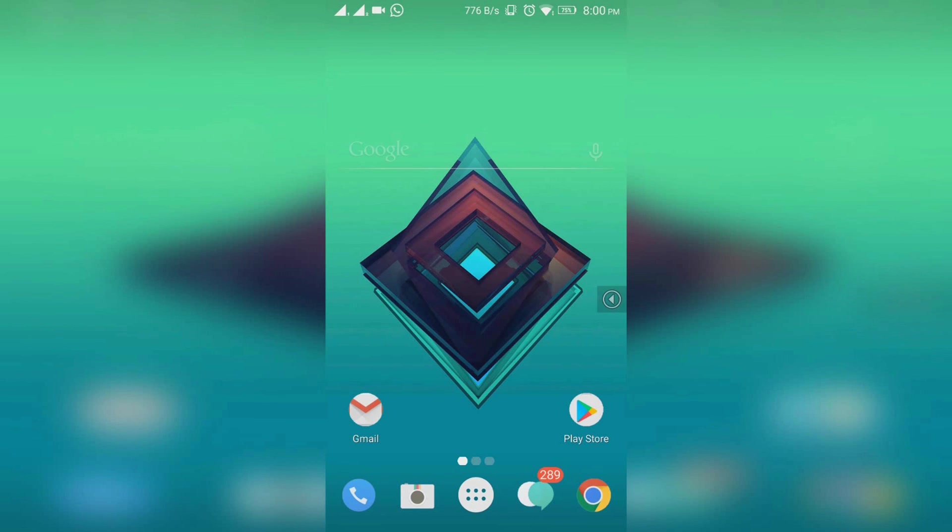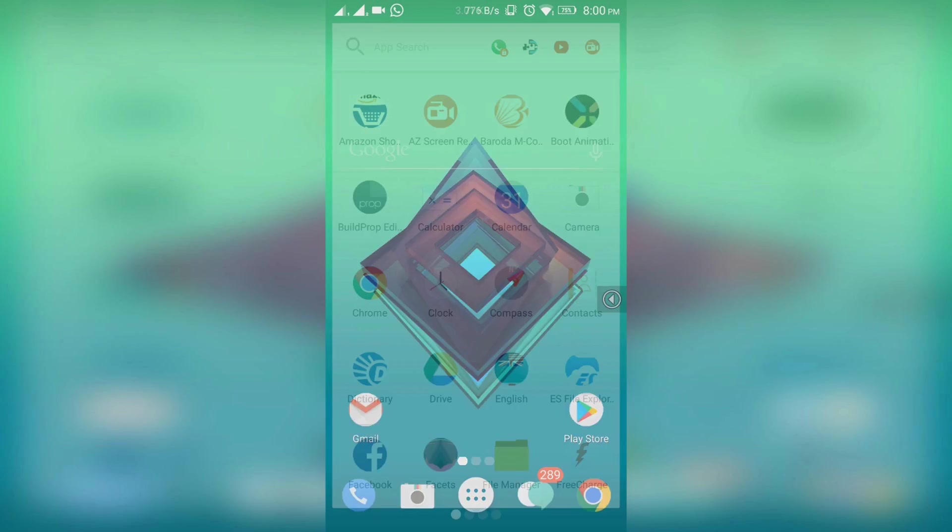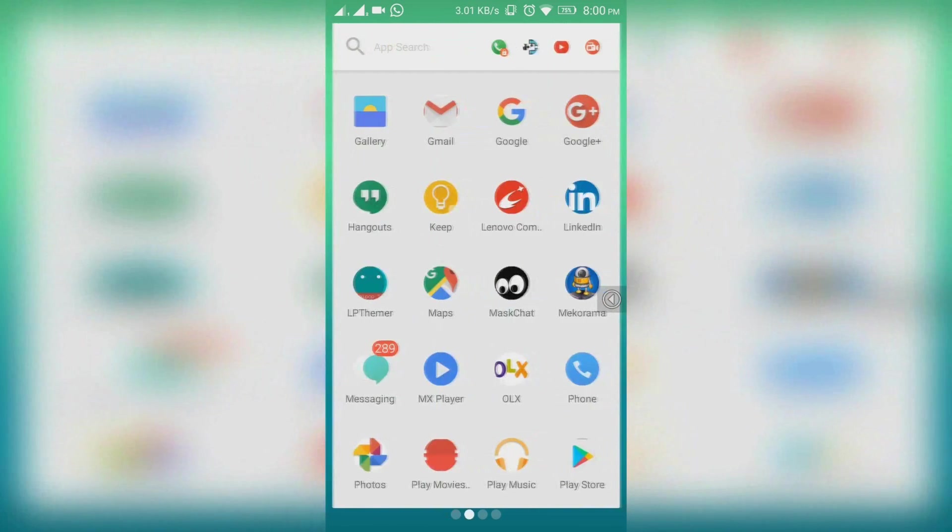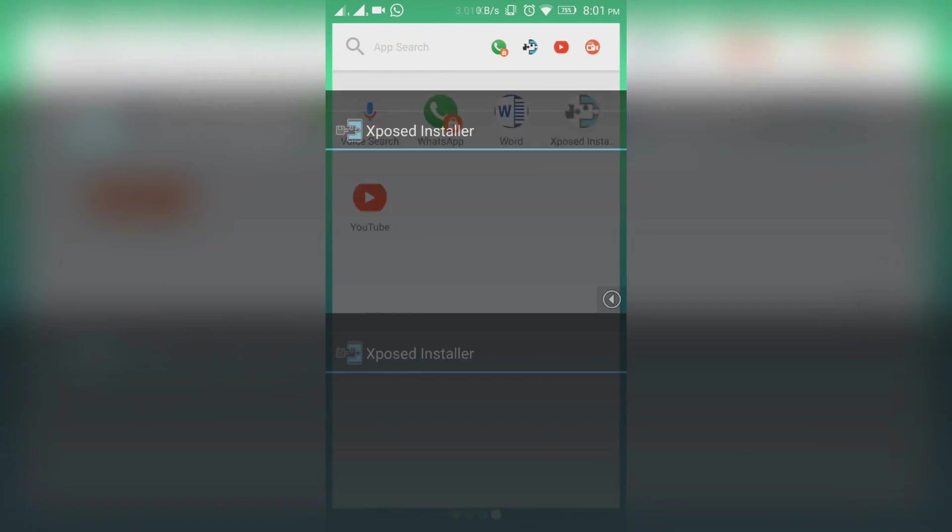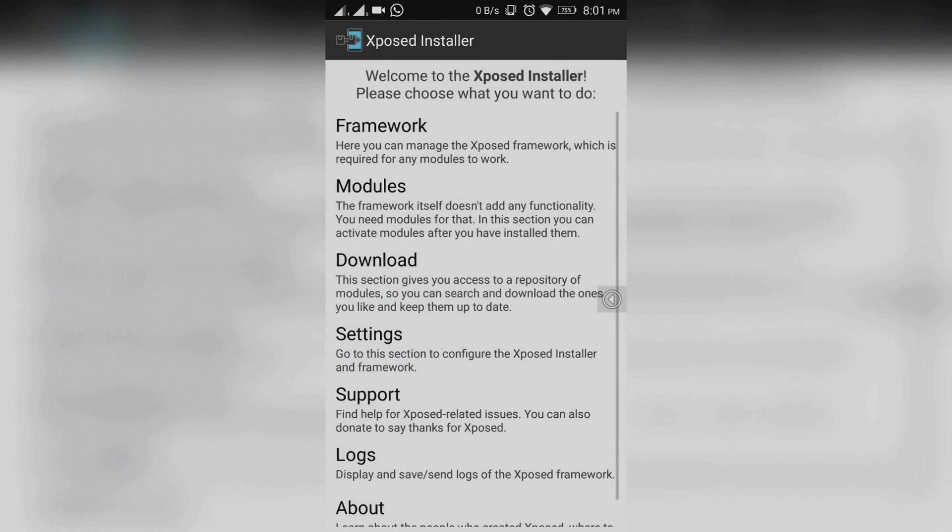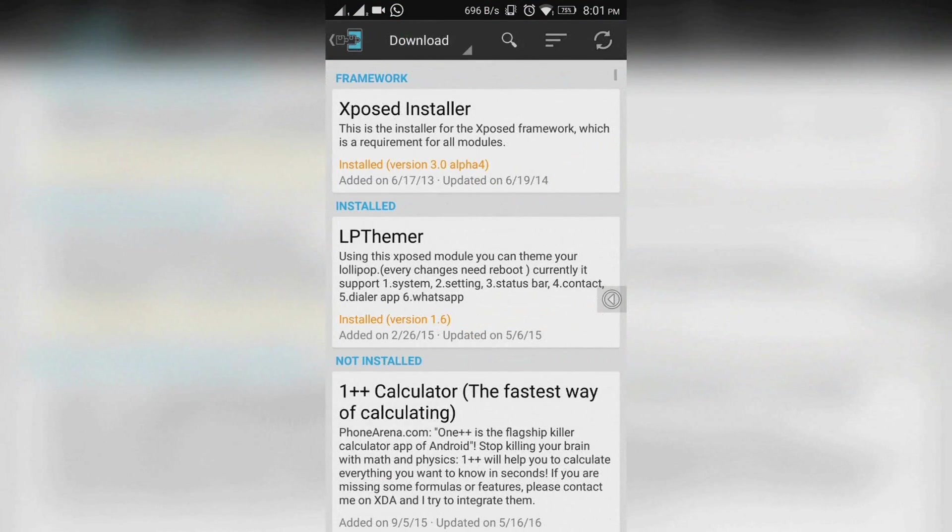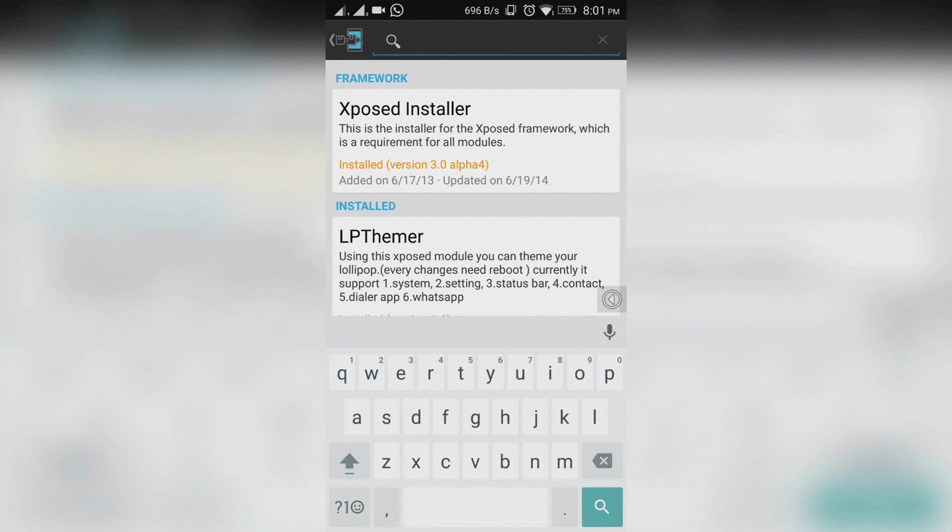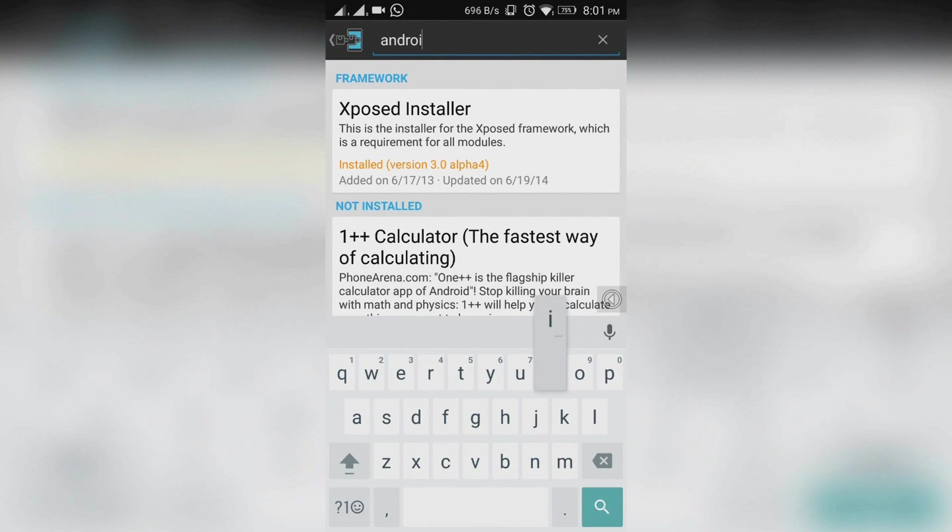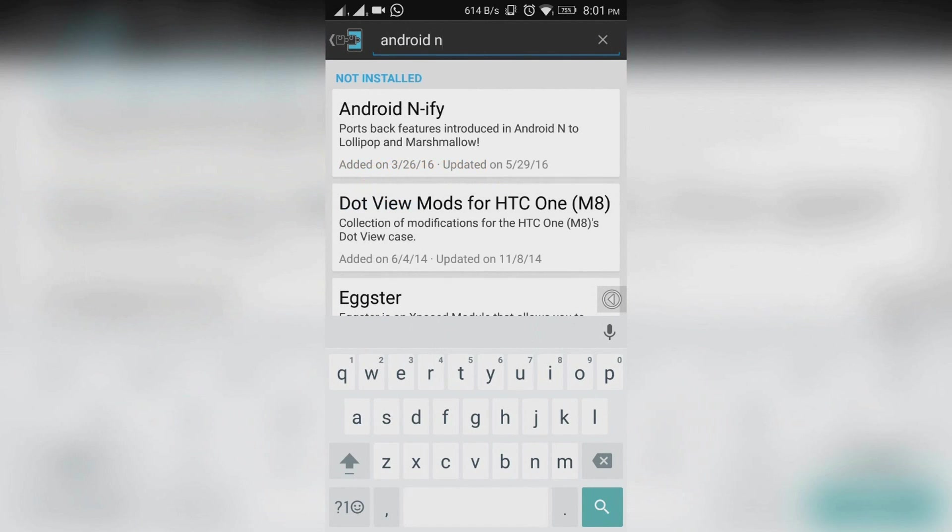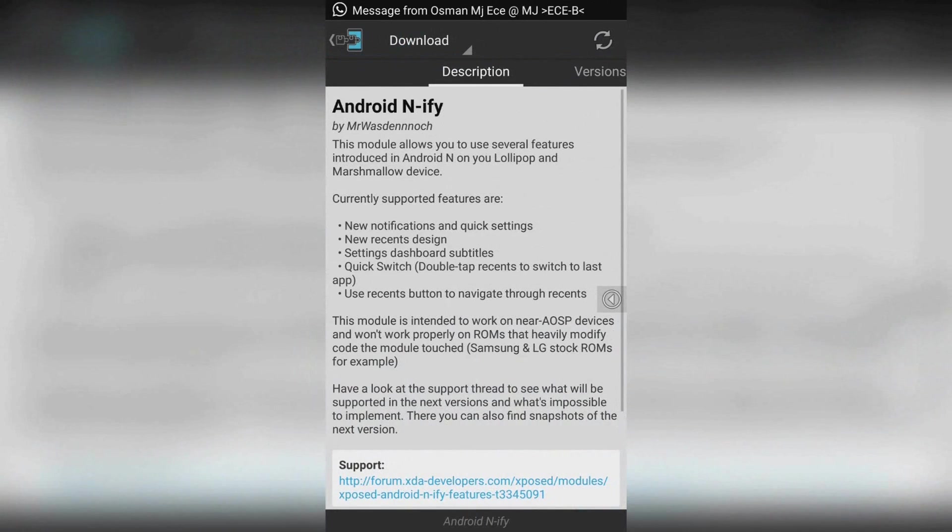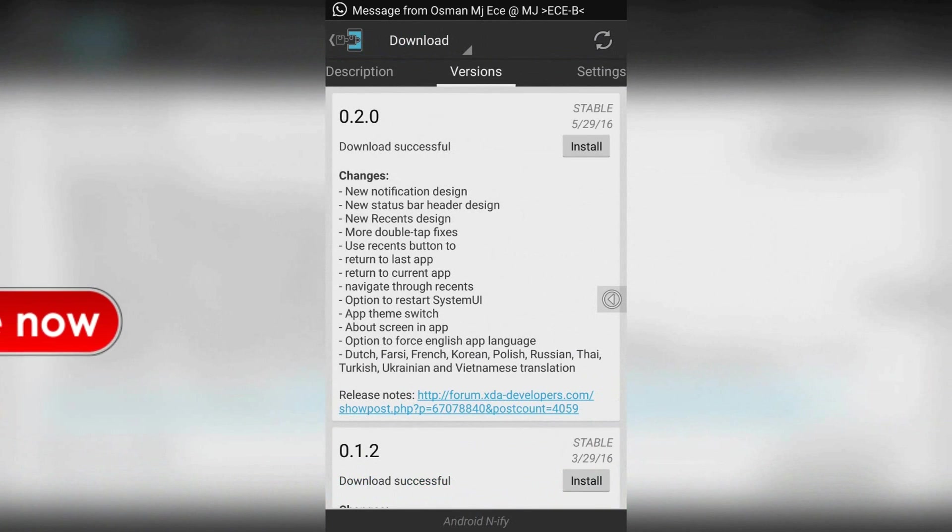The first step is to open Xposed framework. Now select download and search for Android N. Now click on it. Now you need to download it and install it.